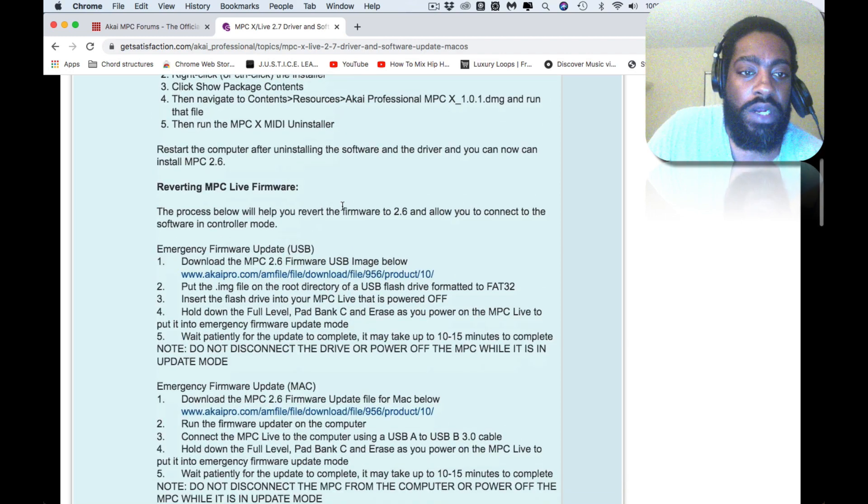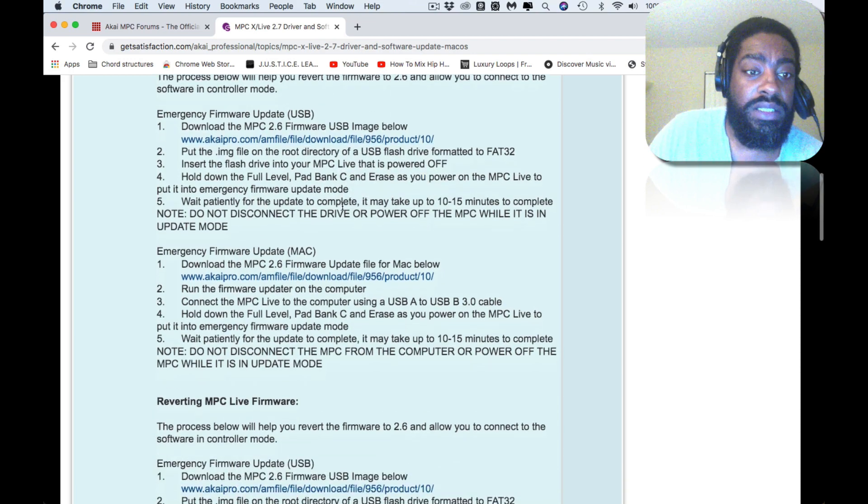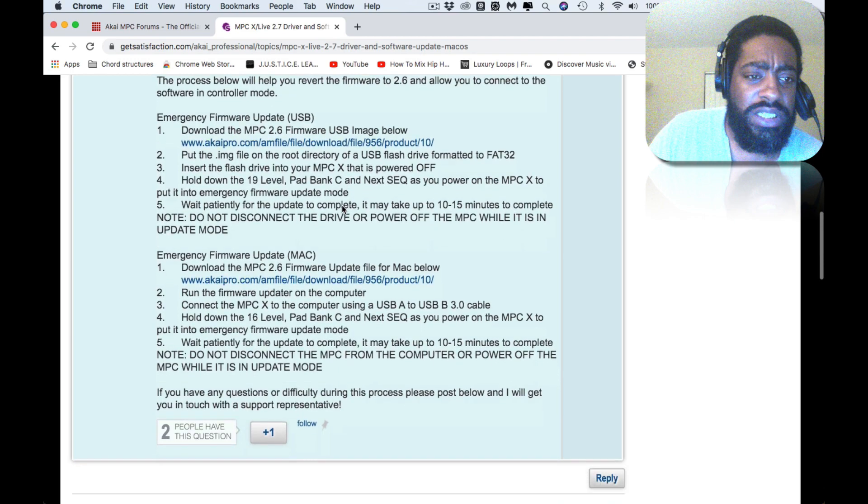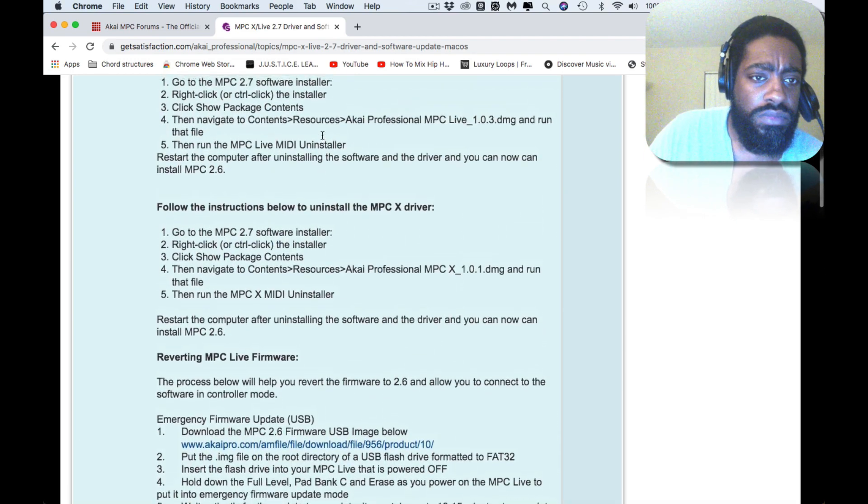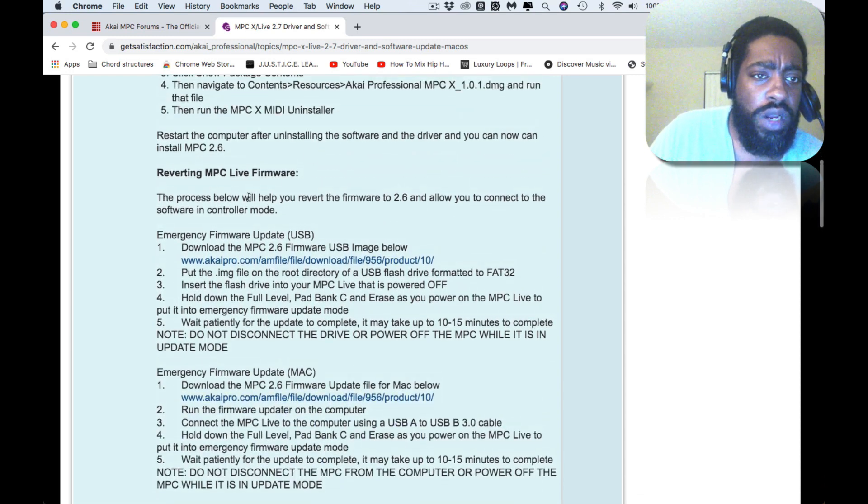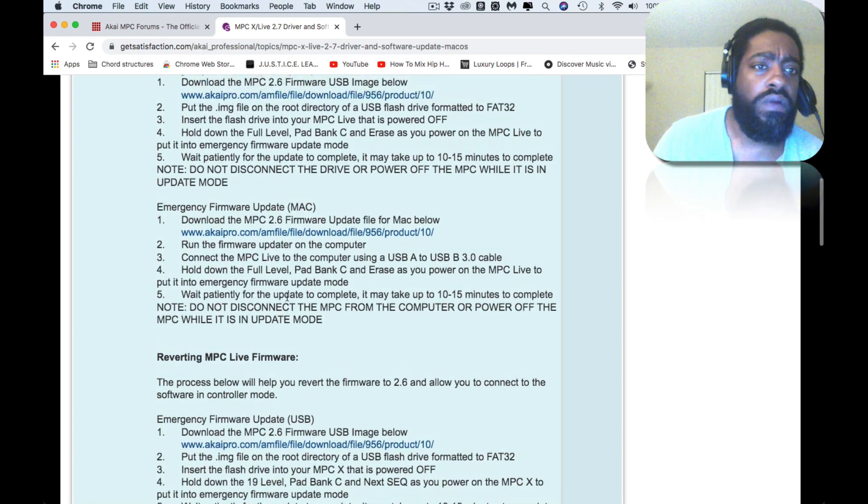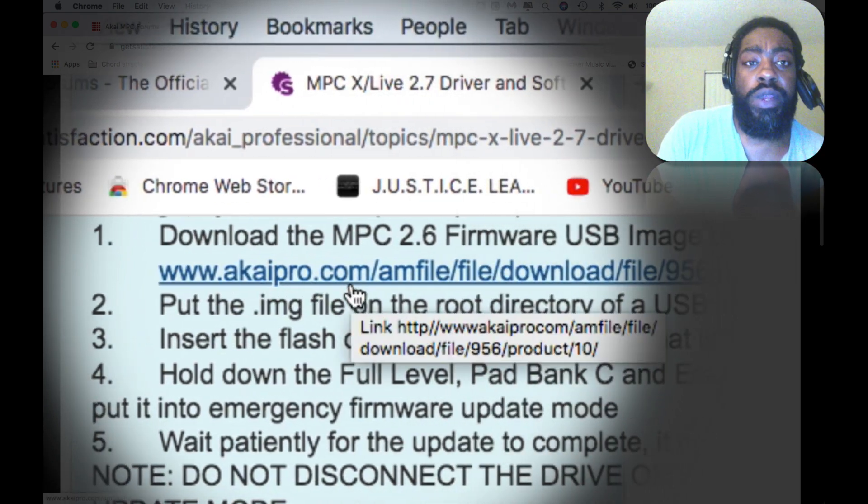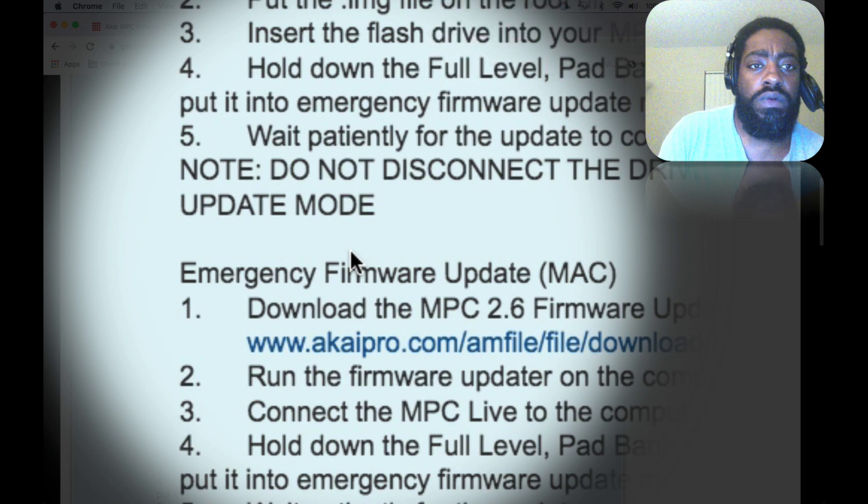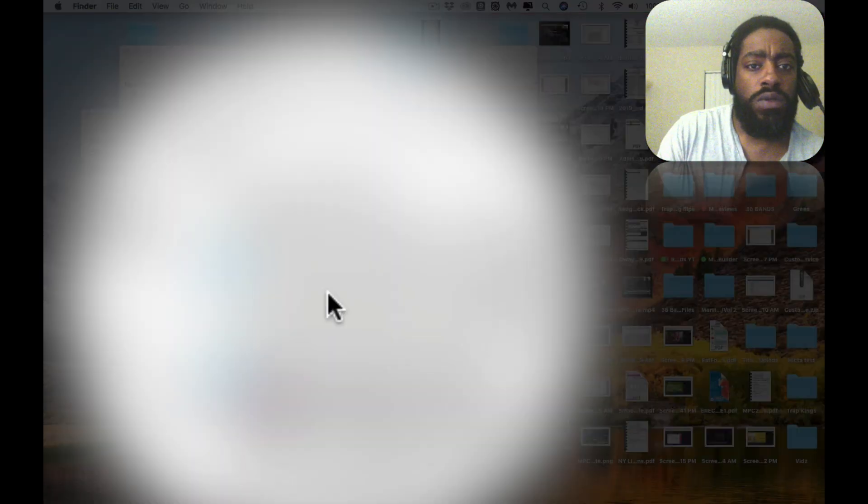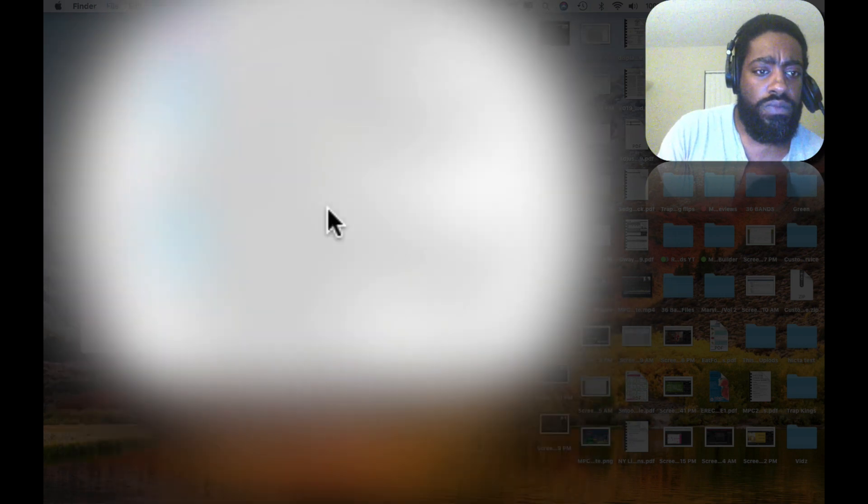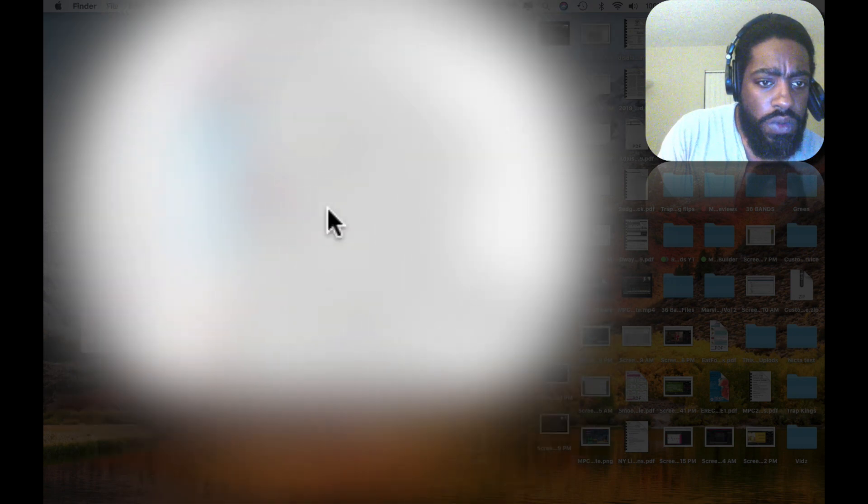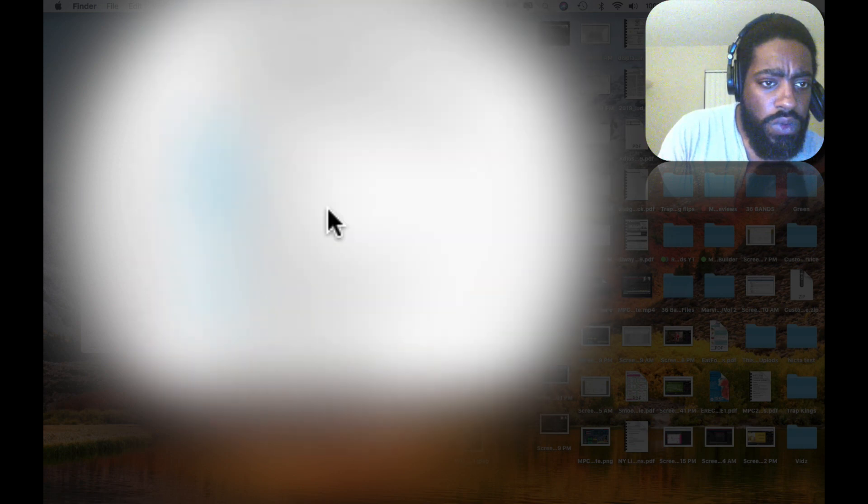One more thing before I close out. The MPC Live firmware update, or MPC X—I didn't read the MPC X, but I think it should be the same. For the firmware, this is what they want you to do right here. They want you to download this firmware and run the firmware.